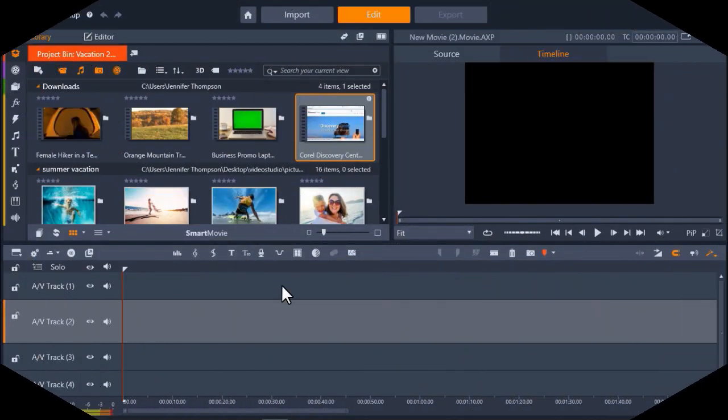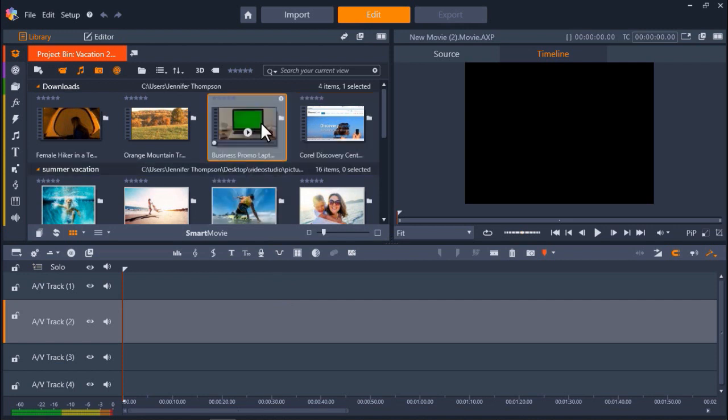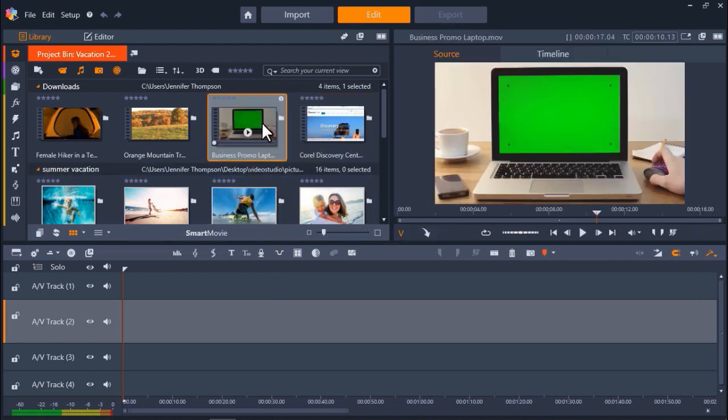Now I'd like to show you how to work with other types of green screen footage. Let's say I want to make a promotional video about my business. I have this green screen footage of a person on a laptop, and I want to replace the green background with my business website.